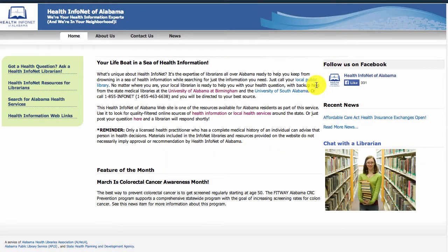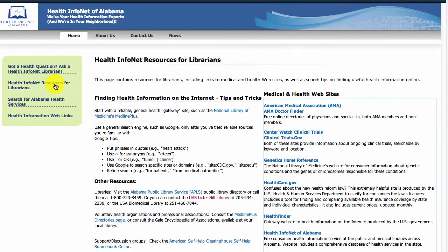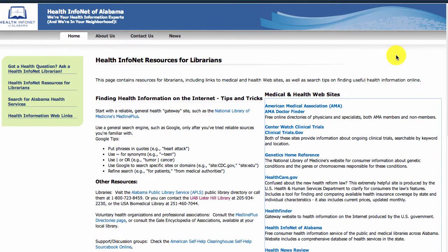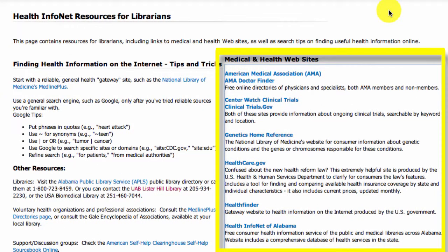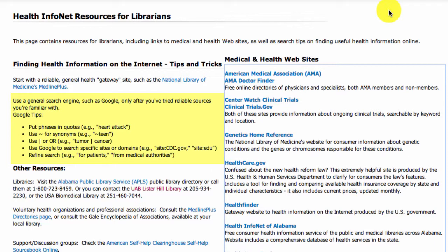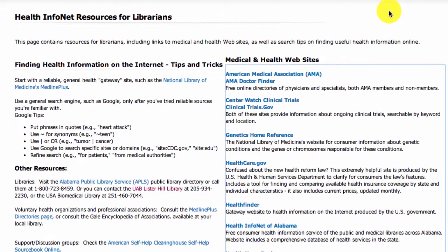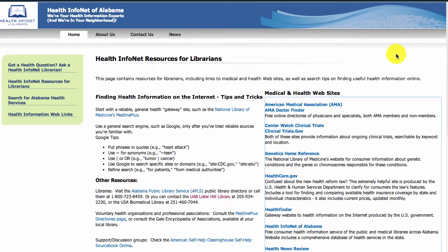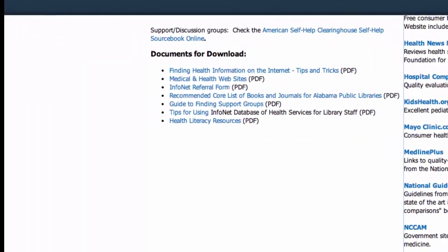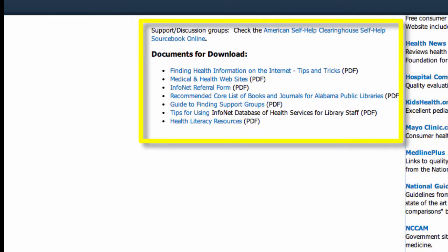Now let's go to the Resources for Librarians page. This page is intended to help librarians assist their users in locating reliable resources to answer their health questions. This includes links to some standard health information websites and directories on the right, some tips for using Google to find health information online when the usual sources such as MedlinePlus come up short, and a number of PDF documents and handouts to download. We hope you'll find these resources useful and also that you'll let us know if you have any questions or concerns. We definitely want your feedback.